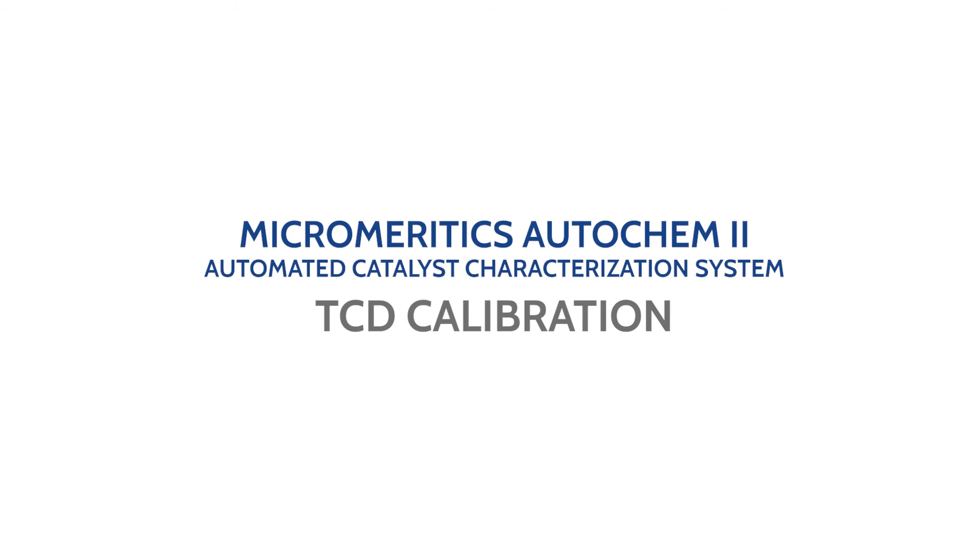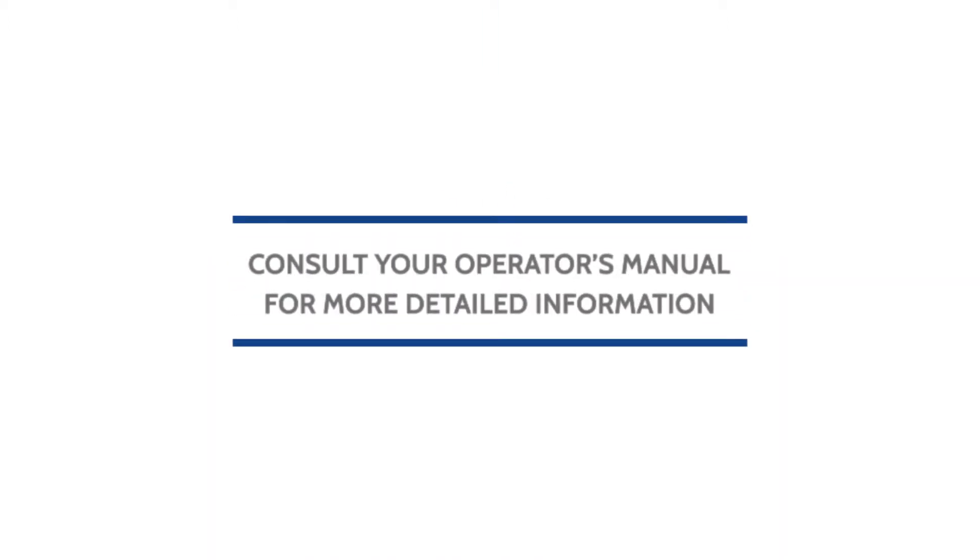This video will show you how to perform a TCD calibration on the Micromeritics AutoChem 2 Automated Catalyst Characterization System. Remember to always consult your operator's manual for more detailed information.